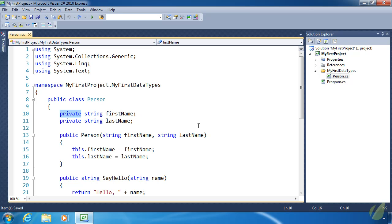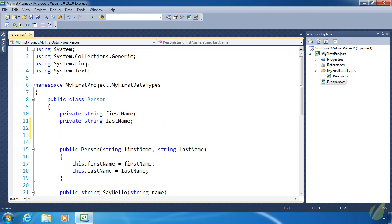We need some way to access these private values outside of the class, and this is where properties come in. Properties give us control over the data within our class — we can allow access to get the firstName and lastName, but deny the ability to set new values to those fields, which is really desired because once a person has a first name and last name, we really don't want to change it.